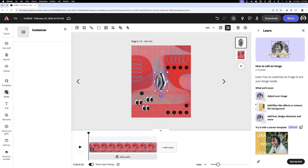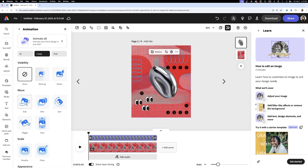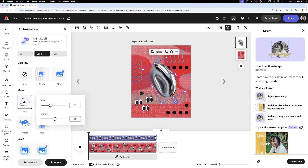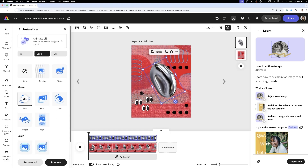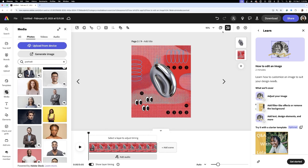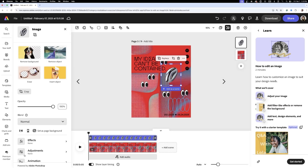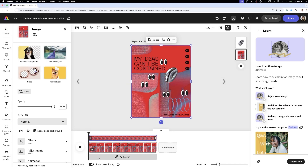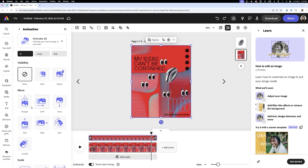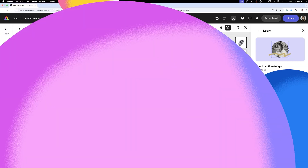Now that the static design is set, let's add some movement. I'm applying an animation effect on the metallic shape, making it look like it's floating around. This subtle animation adds energy to the campaign and makes the design feel more alive.